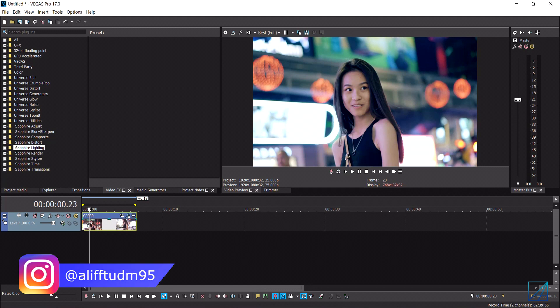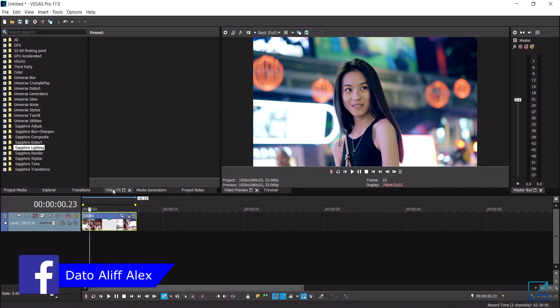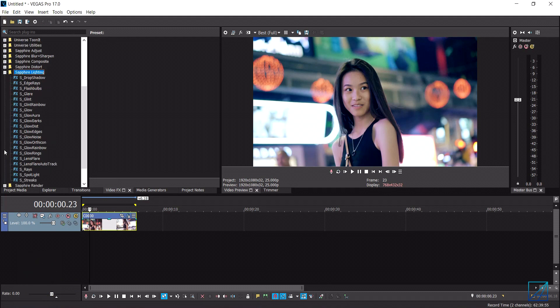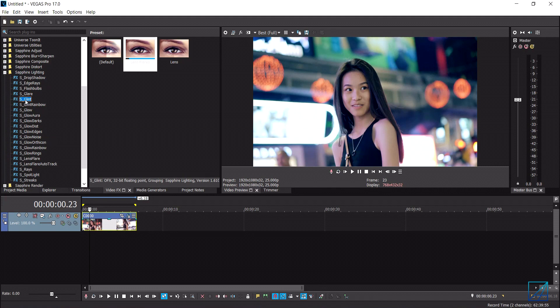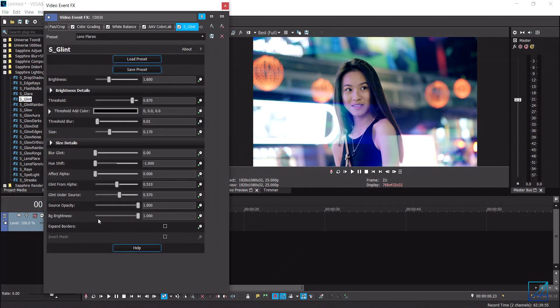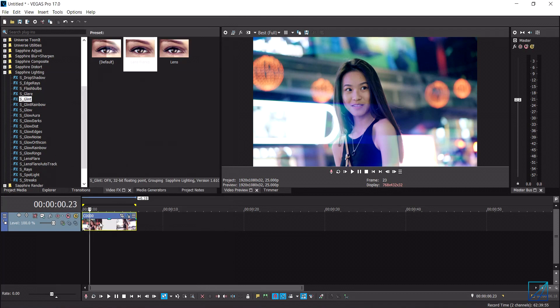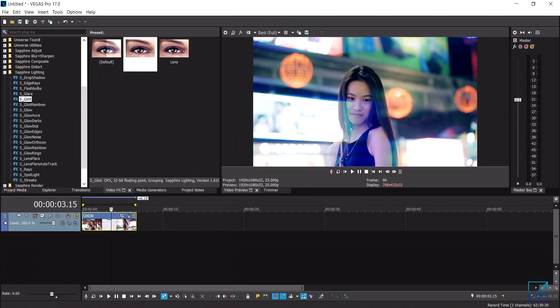And the way you add the lens flare effect is just simply go to your video effects tab and under the Sapphire lighting folder you want to use the effect called Glint. So I already created my own custom preset called lens flare, so whenever I have my footage in my timeline I just simply drag and drop the lens flare into my footage and straight away I already have my lens flare look in the video.